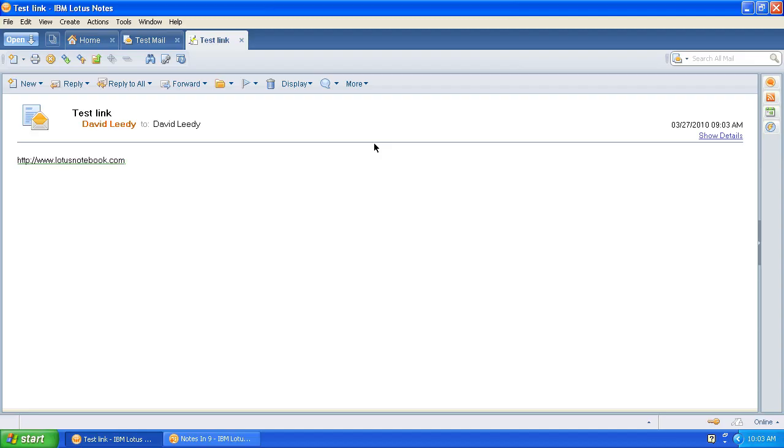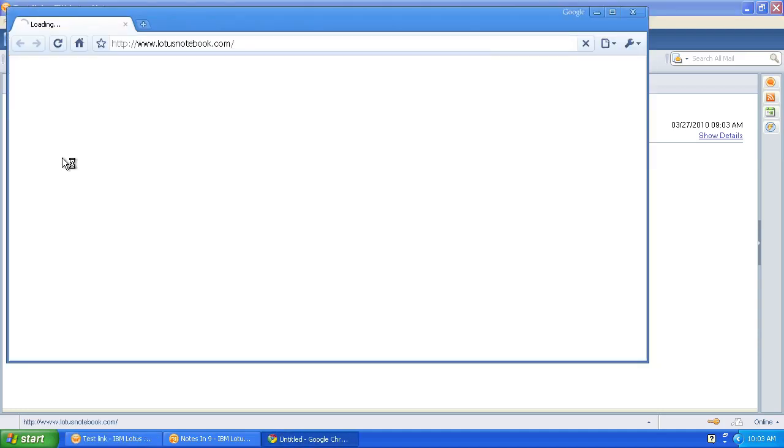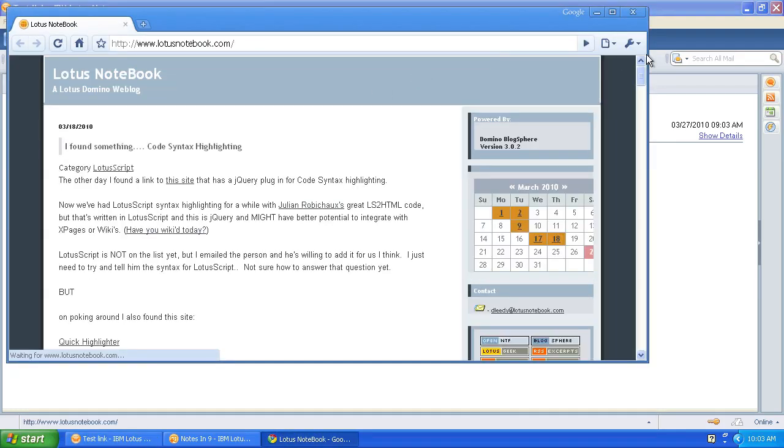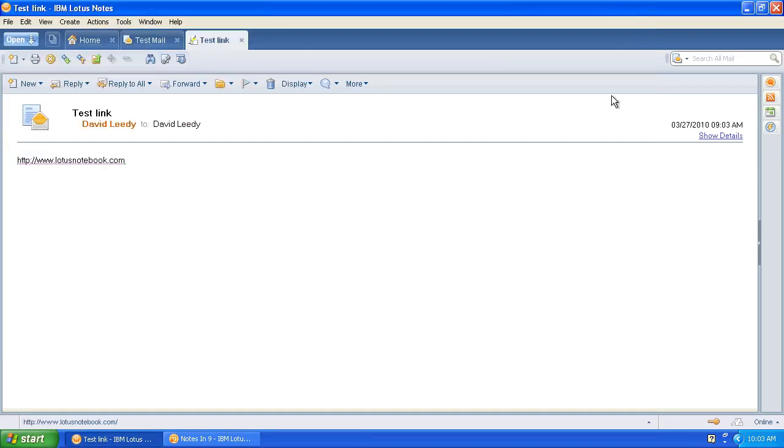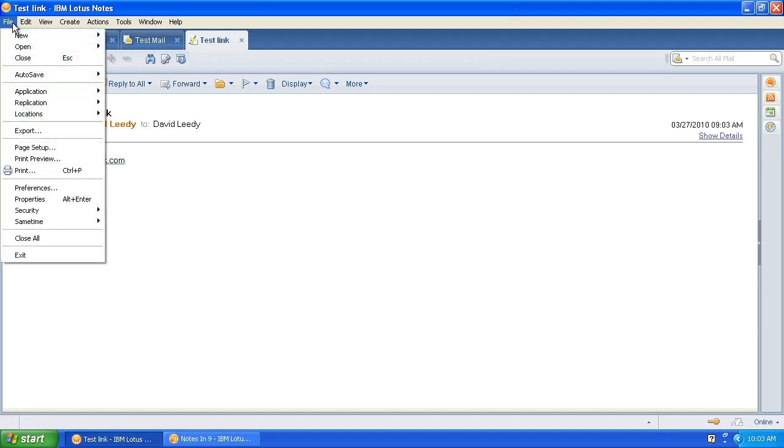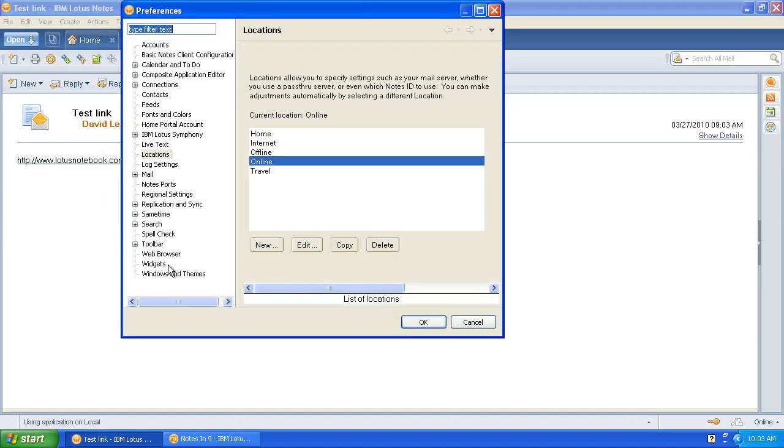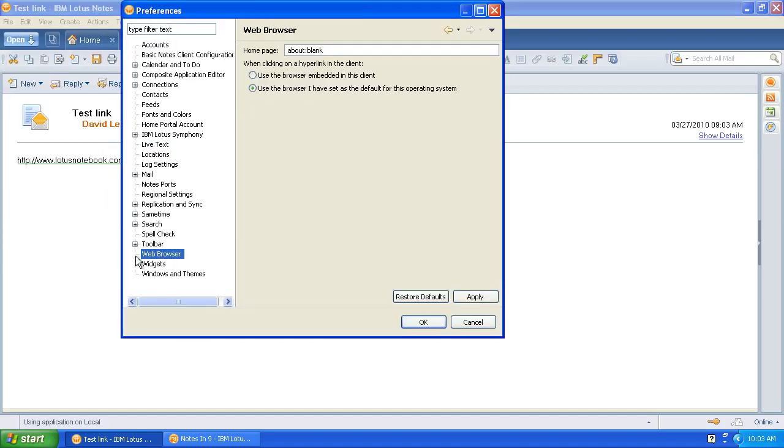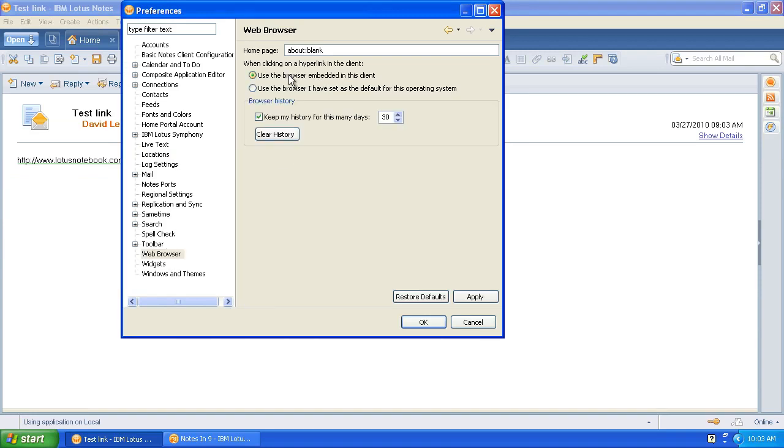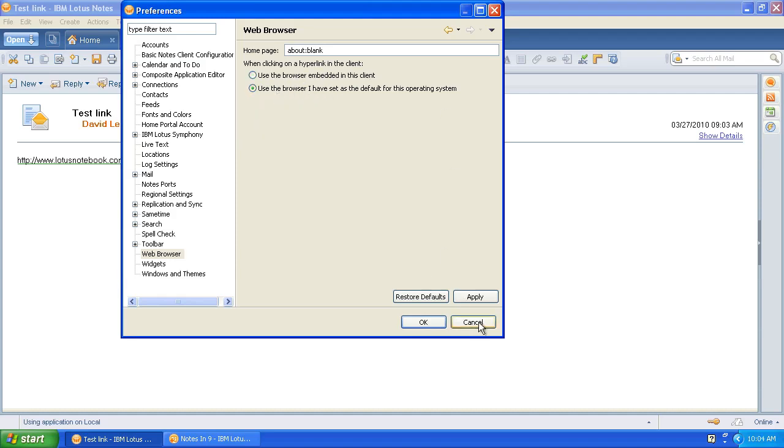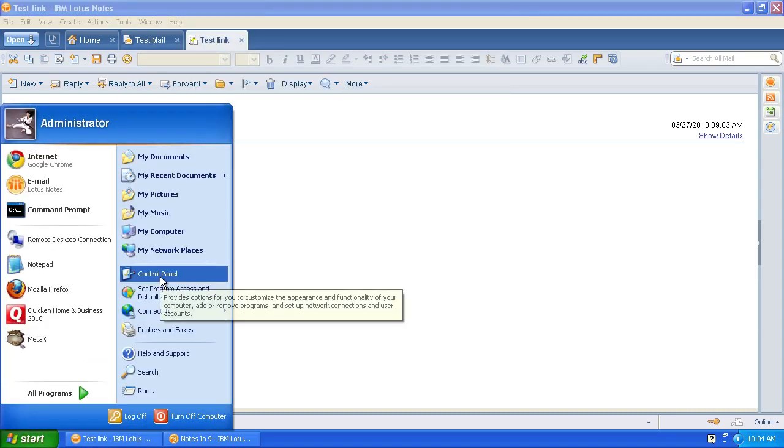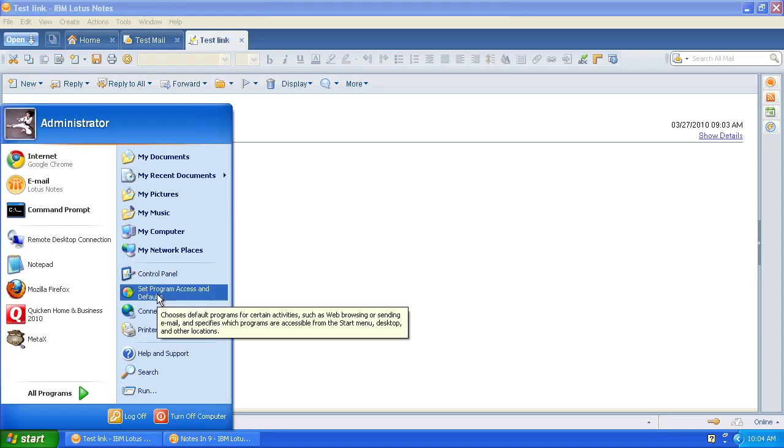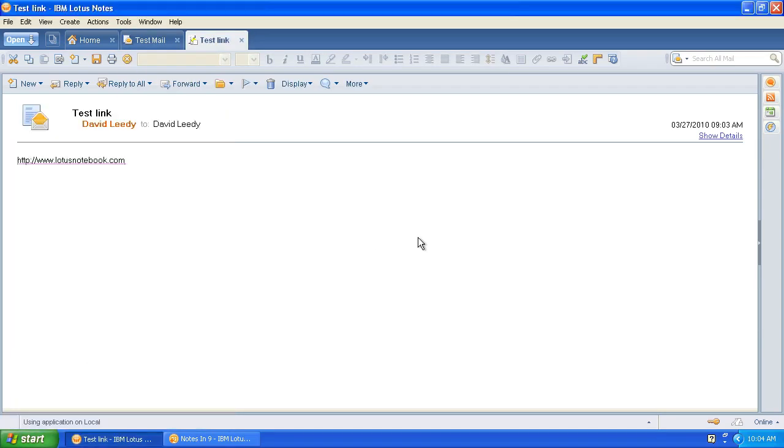The first question I want to address is the browser question. The person wanted to use Chrome and probably wanted to not be embedded into the Notes client. So here's a link on an email. Here's Chrome in its own window. How do you do that? It's really pretty easy. On the newer versions of Notes, you come down to File, Preferences, and right here is Web Browser. You can choose between the default, which I believe is use the browser embedded in this client, or use the browser I've set as the default for this operating system. Then you can just go into your operating system through the control panel or wherever and set your browser and you're good to go.